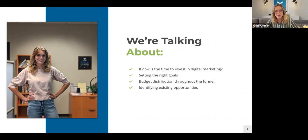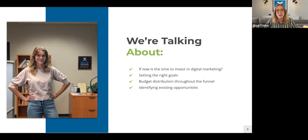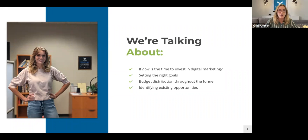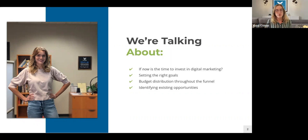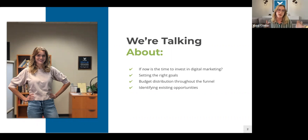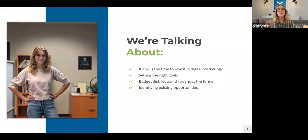Today we're going to be talking about: number one, whether now is the right time to invest in digital marketing — there's a lot going on with the economy and supply chain issues. We'll talk about how to set the right goals, looking at your holistic marketing funnel and identifying opportunities working from bottom of funnel to top. We'll also cover budget distribution throughout the funnel and identifying existing budget-friendly opportunities.